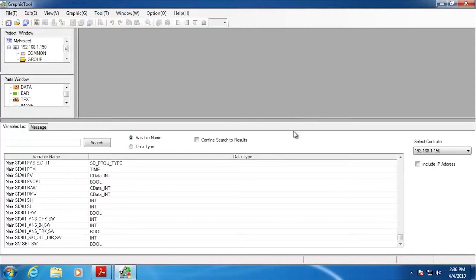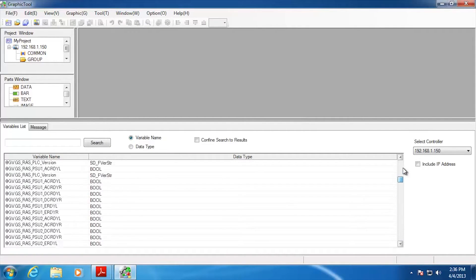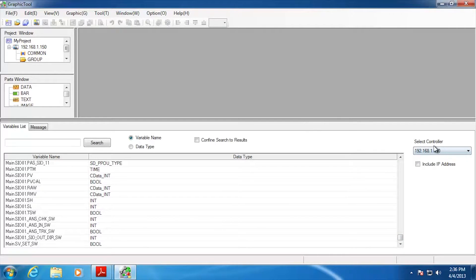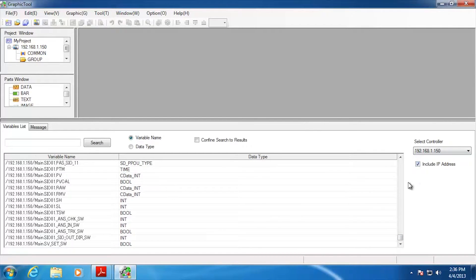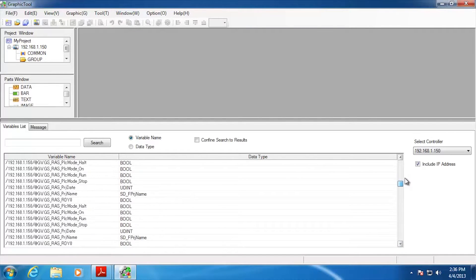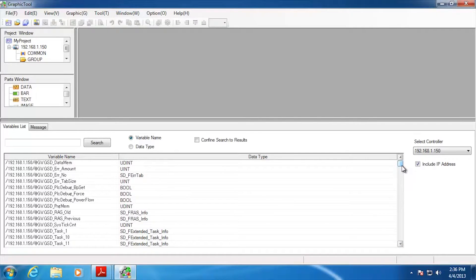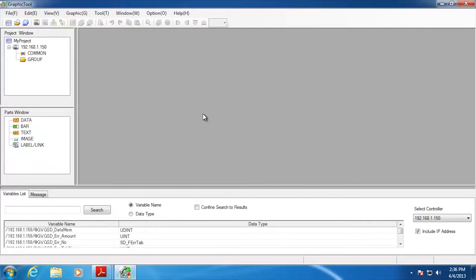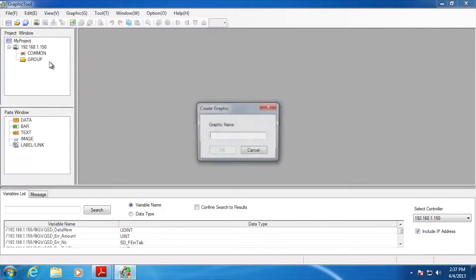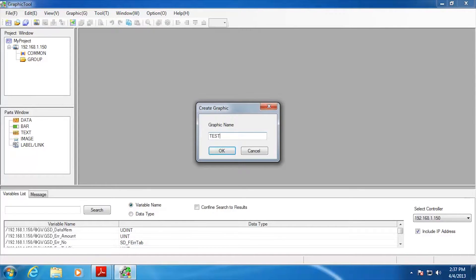If you're working with multiple controllers, you can enable the option that prefixes an IP address in front of all the variables so you can tell which ones belong to which controller. Once you've got the variable list, go up to Group, right-click, and go New Graphic. Give this graphic a name — for example, 'Test Page' — and it'll place a test page on the screen.